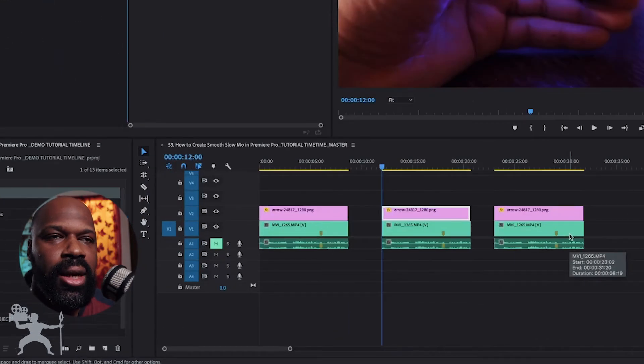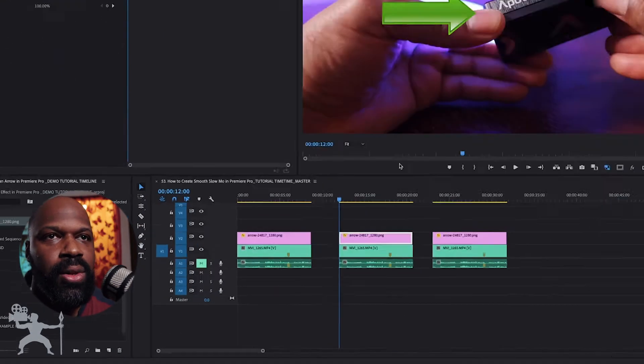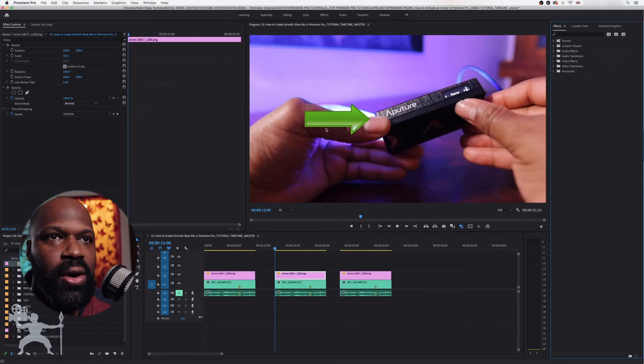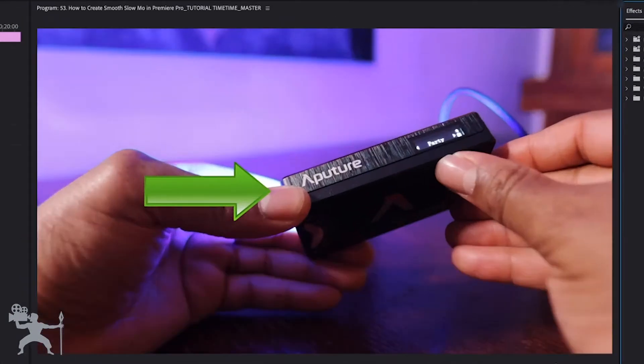So here we are in our timeline in Premiere. We have our arrow overlaid over our image.